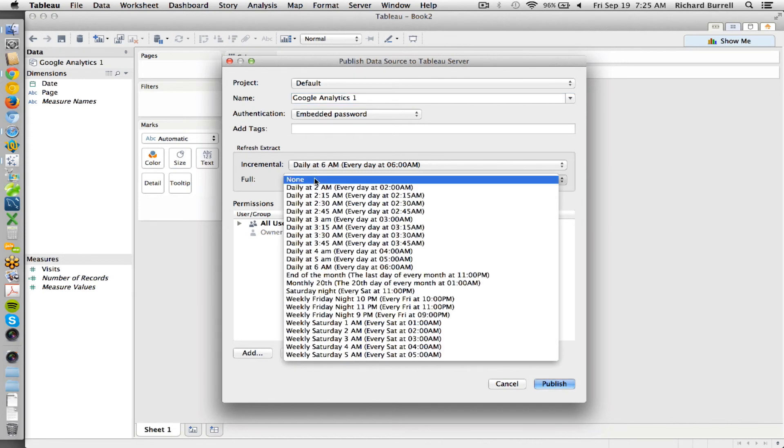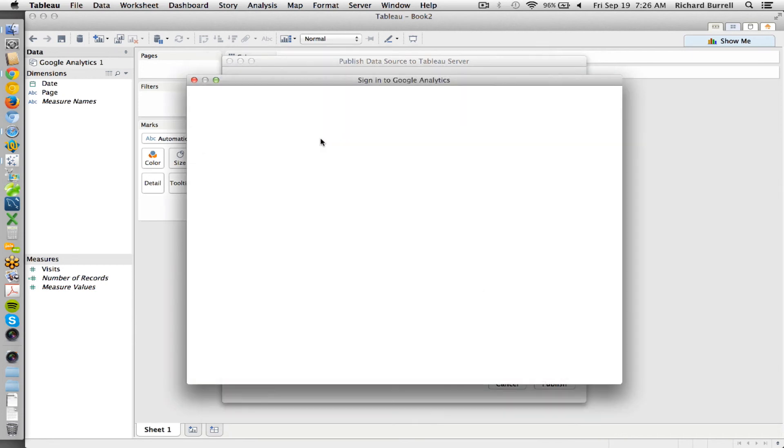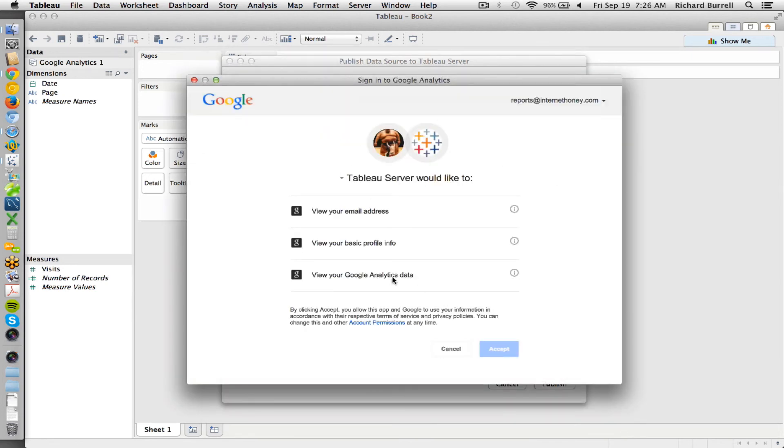And I don't need a full refresh, I just need the increment. And I have to embed the password. And when I publish this to the server, it's going to ask me to log in again.